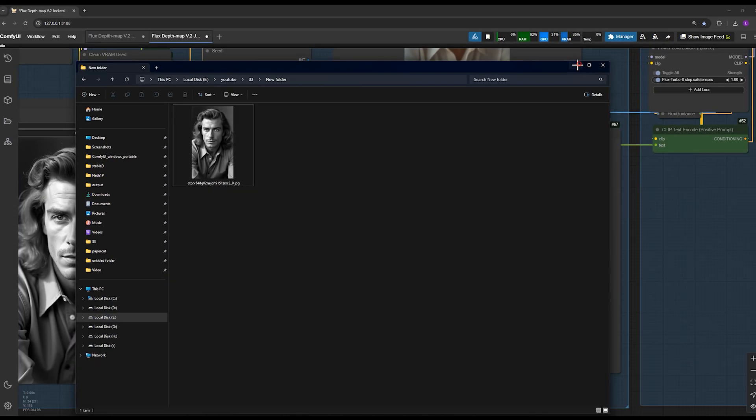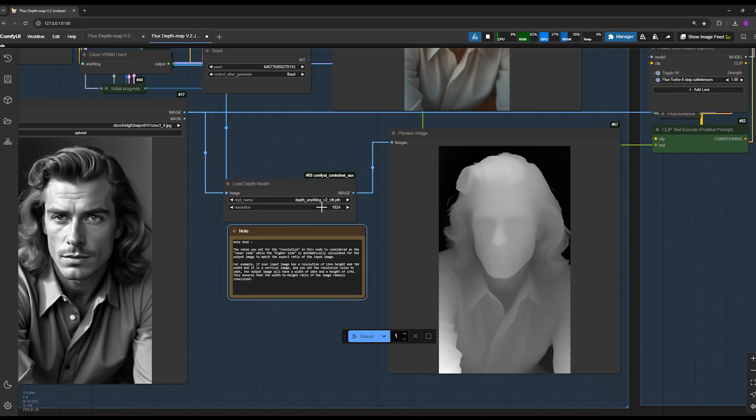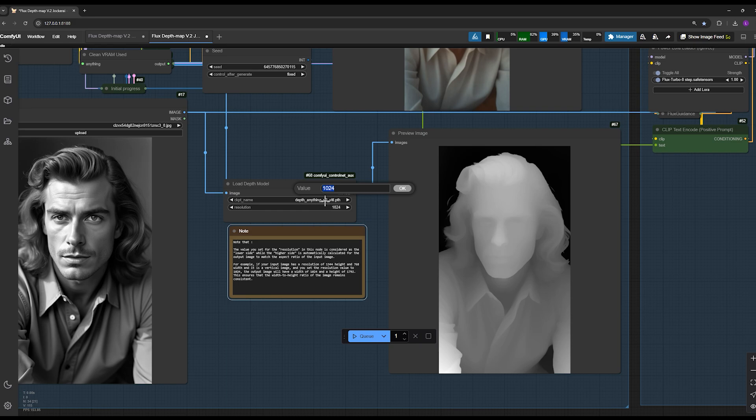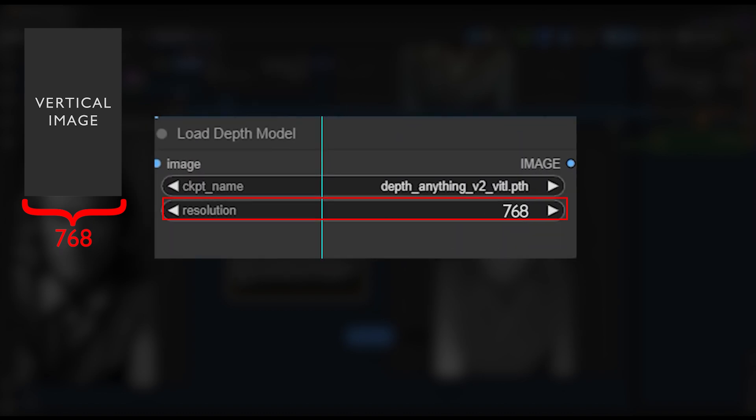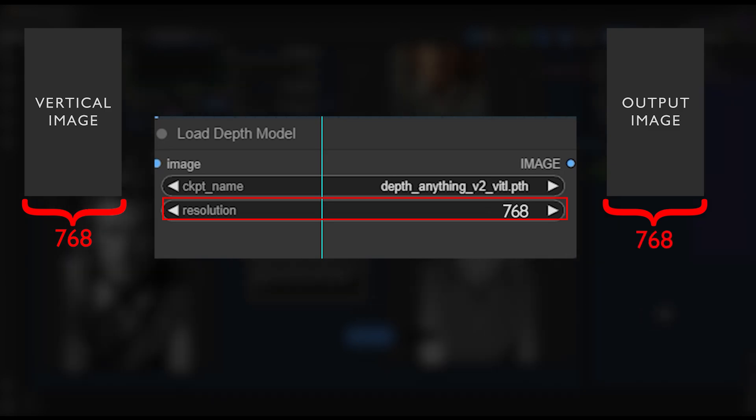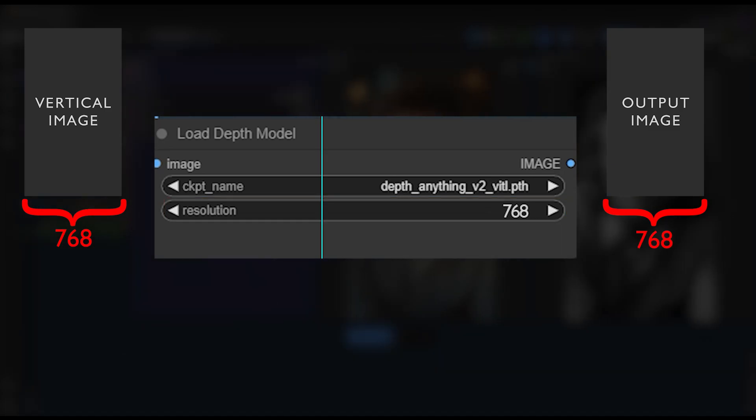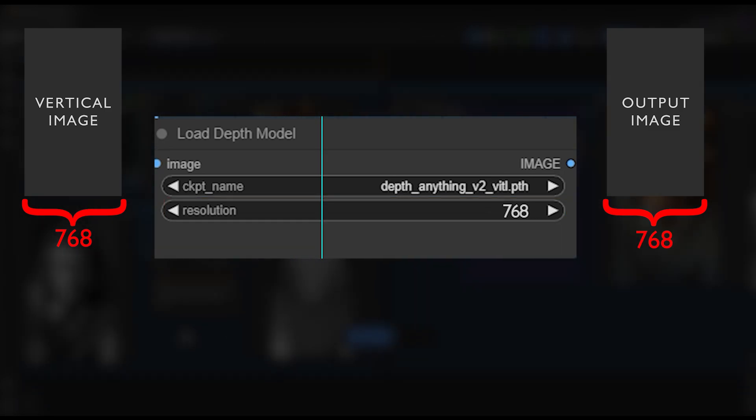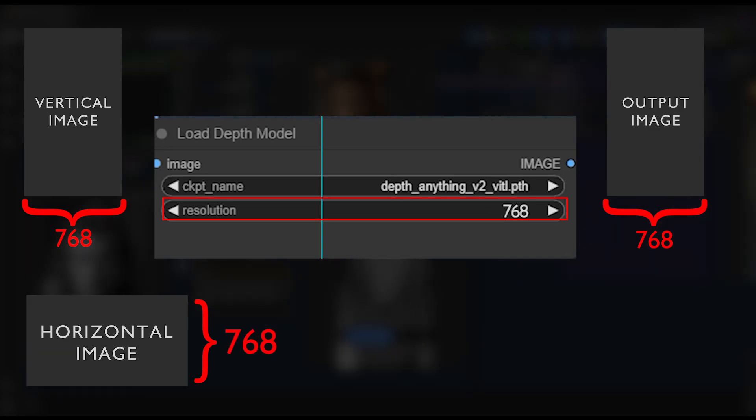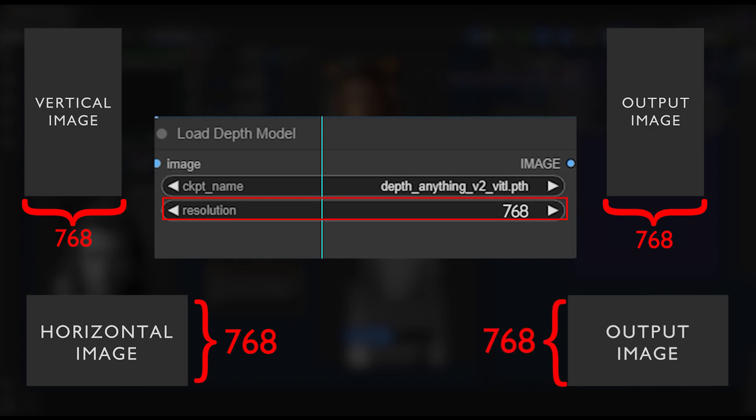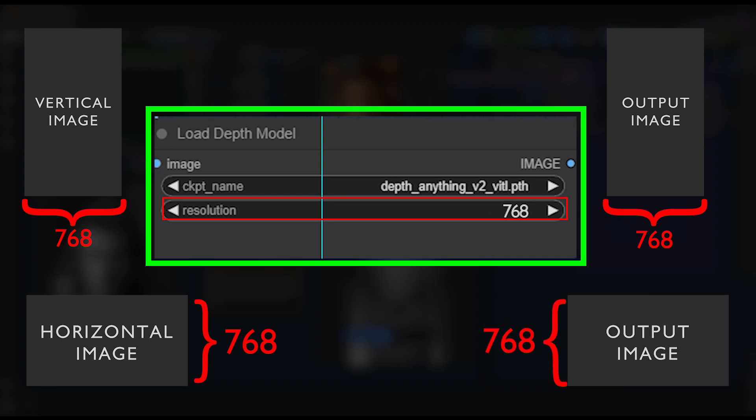The value you set here in resolution section determines the final width of your output image. For example, if the current image width is 768 and you leave this value as 768, the output image will have the exact same size as the input image. Keep in mind that for horizontal images, it works the other way around. The resolution setting here is interpreted as the final height of the image instead of width. This means the node always uses the smaller dimension to make adjustments. Don't forget that.